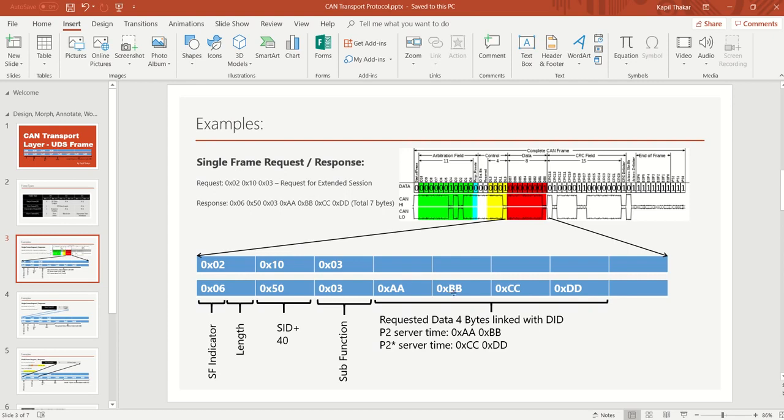The response data contains 4 bytes for timing parameters: the first 2 bytes are for the p2 server time and the next 2 bytes are for the p2* server timing. We will discuss p2 and p2* in detail in the next video.